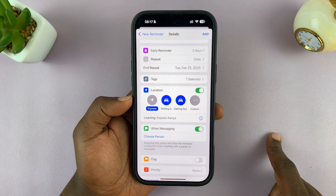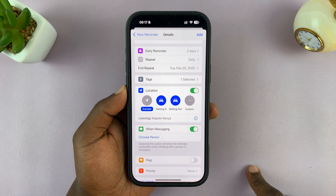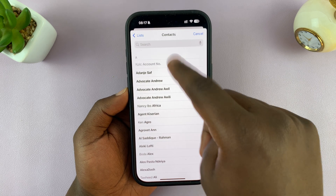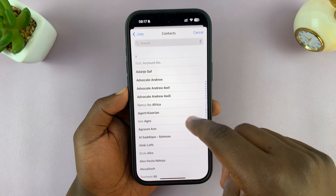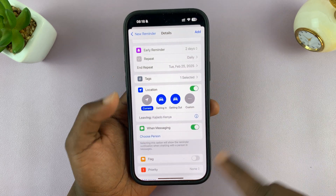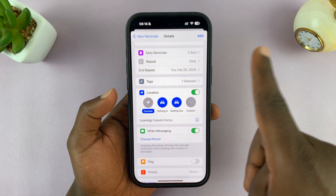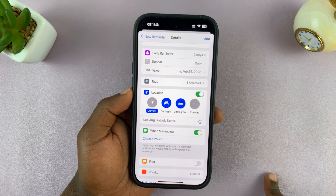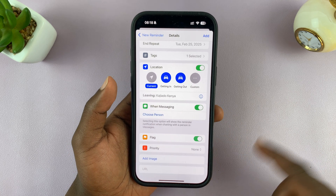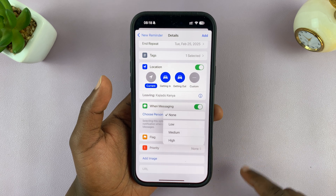So if you want to go to school with someone — maybe your uncle — you can tap 'Choose Person', which opens your phone book so you can select that person. Then anytime you're sending messages back and forth with them, you'll see the reminder tied to that particular person. You also have flags you can use to flag specific reminders.